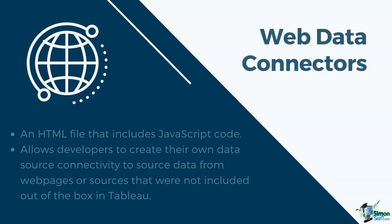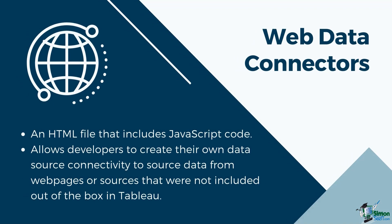Finally, we have the web data connector. A web data connector is an HTML file that includes JavaScript code. You can use a web data connector to connect to data that is accessible over HTTP and that doesn't already have a connector. It allows developers to create their own data source connectivity to source data from web pages that were not included out of the box in Tableau.